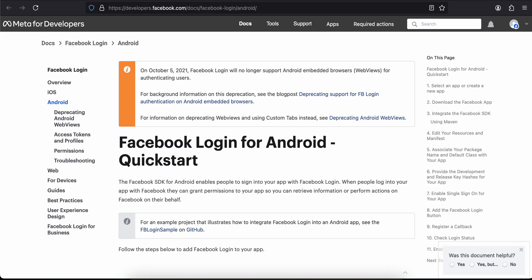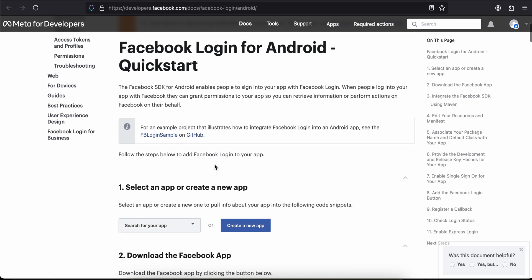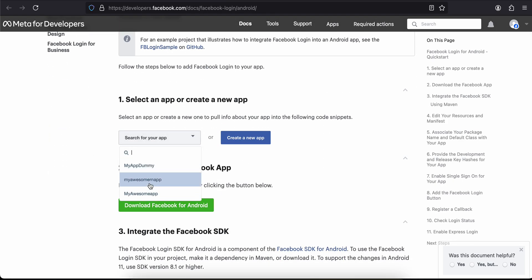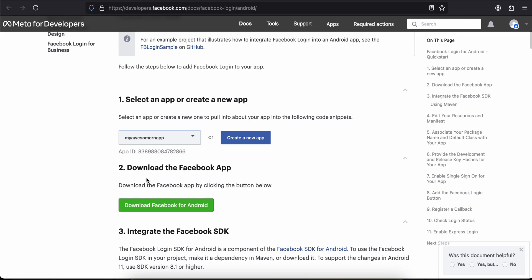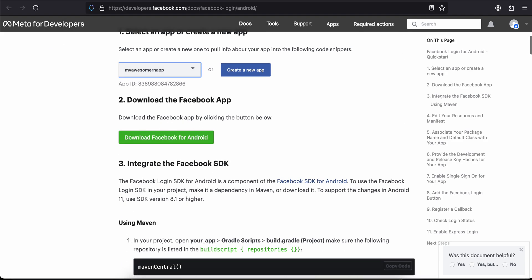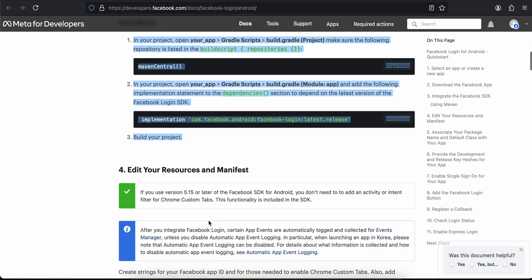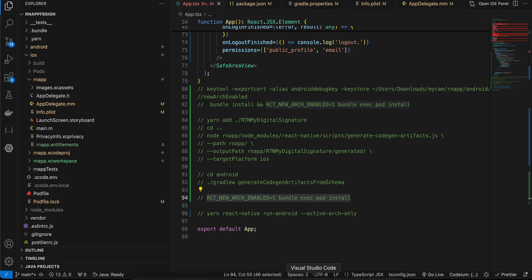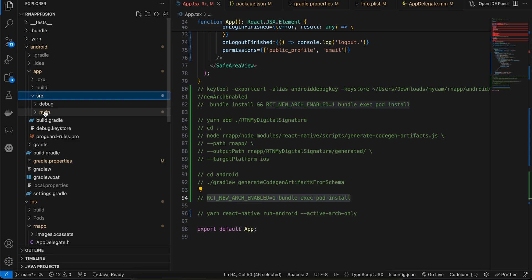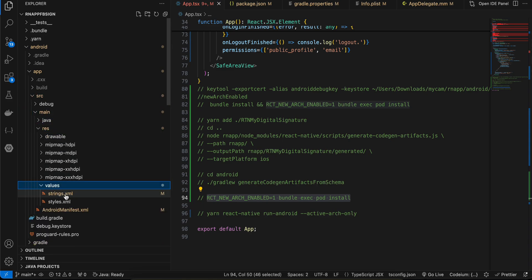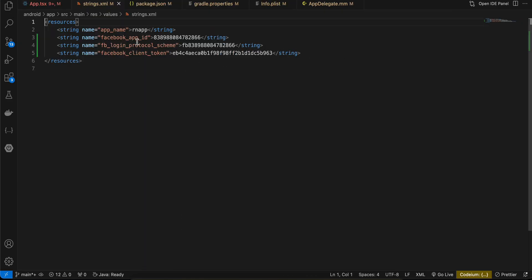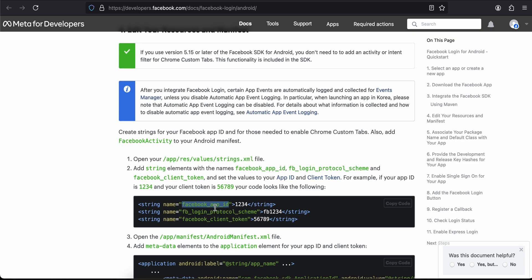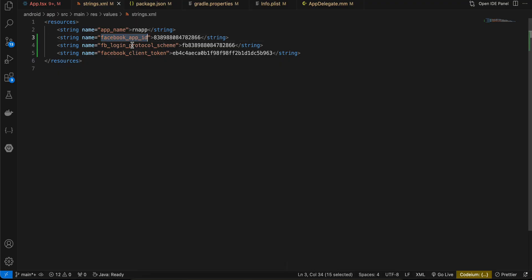Now coming back to the Android configuration. Go to this particular link, scroll down, and select your app. We don't need to do some steps since they are handled by the library. Go to android/app/src/main/res/values — if strings.xml is not present, create it. You will need an app name, facebook_app_id, fb_login_protocol_scheme, and facebook_client_token. Go to your Facebook app's Settings > Basic to copy your App ID and paste it in the appropriate fields.